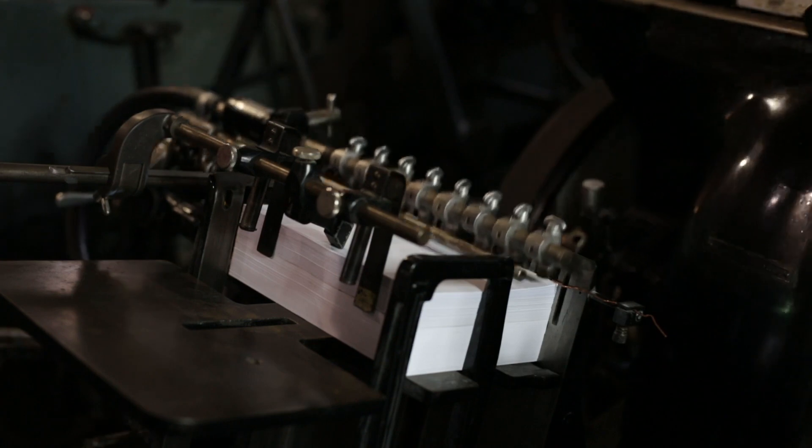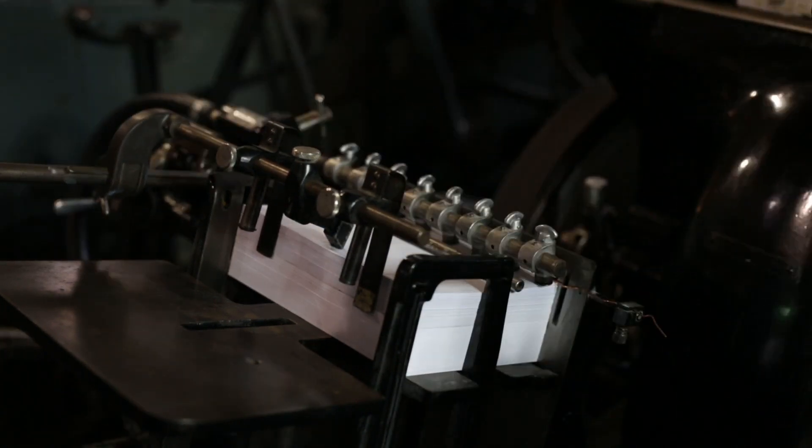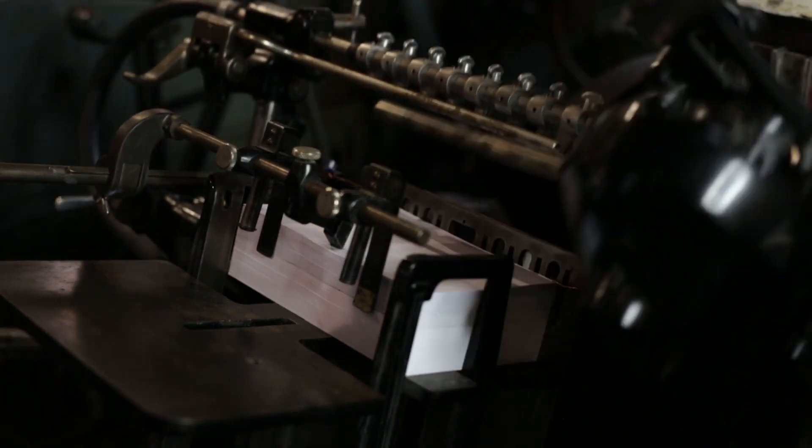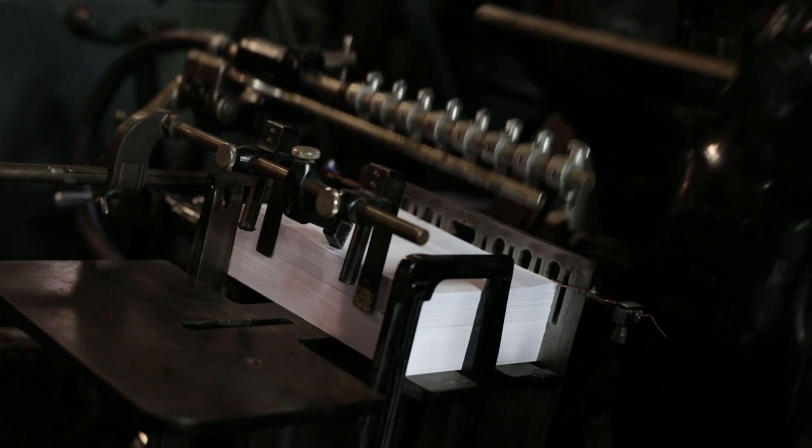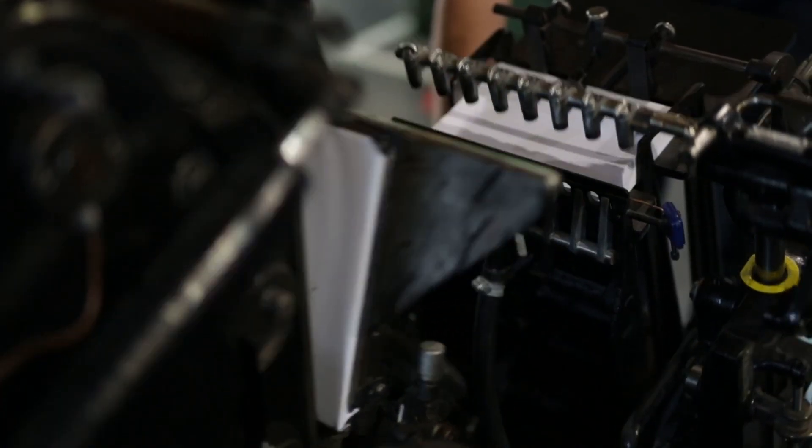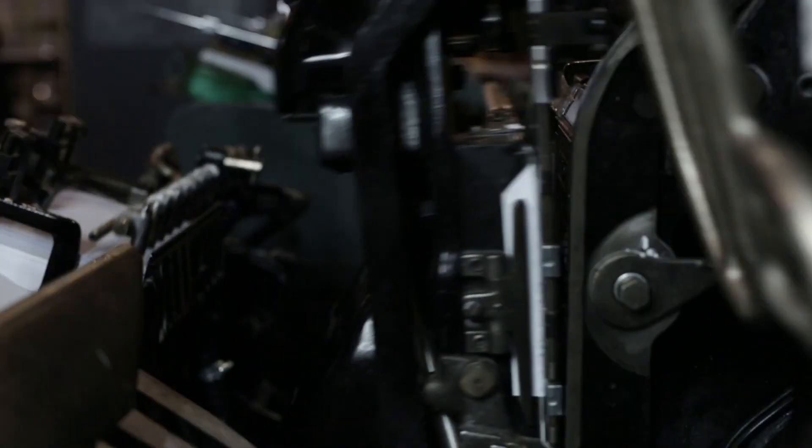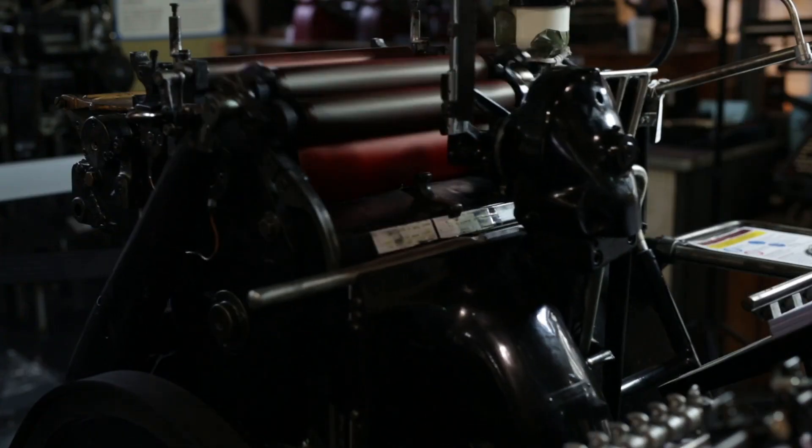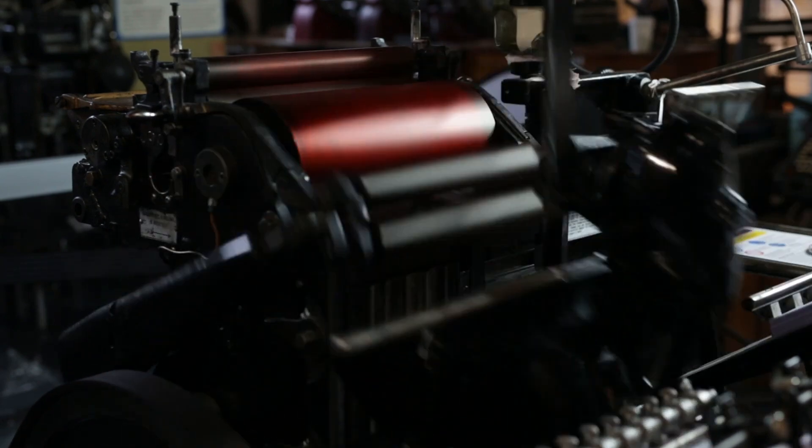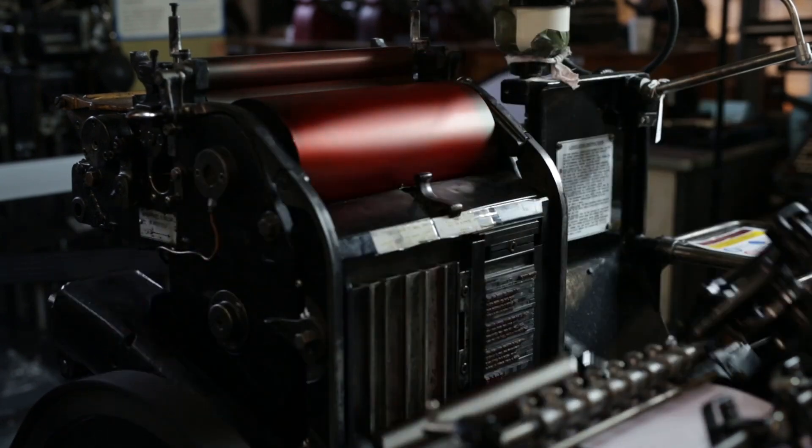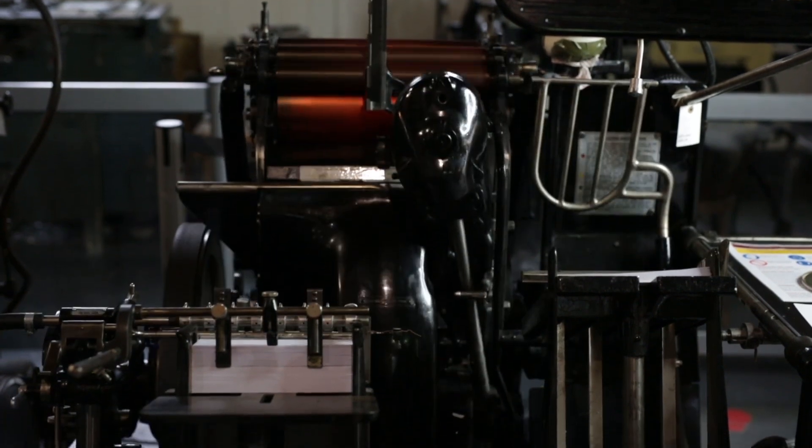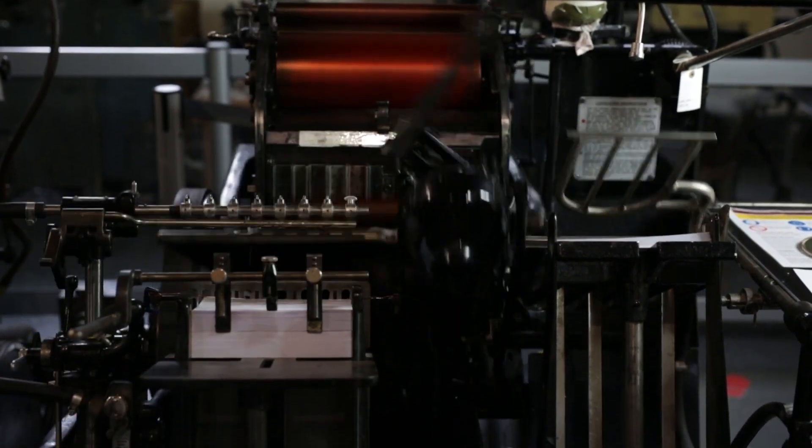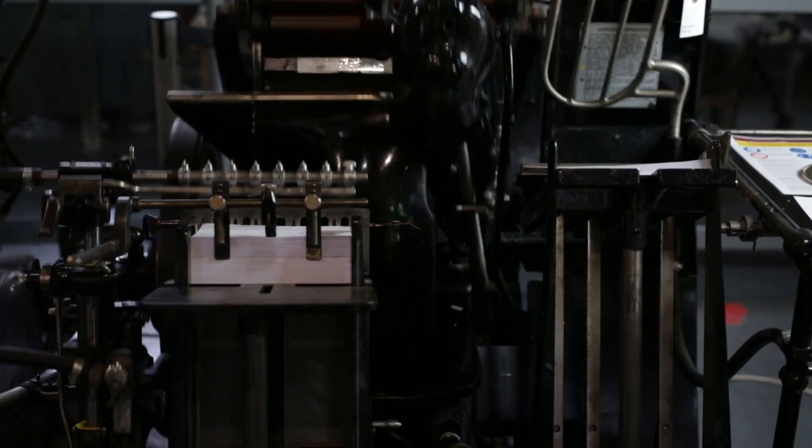If designers coming up learn the basics of the single piece of type and how it's put together in a form and how it's printed in a chase, a computer would be a doddle to them. Because this was a hard trade to work at—nobody can tell you it was easy—and we had hard bosses.